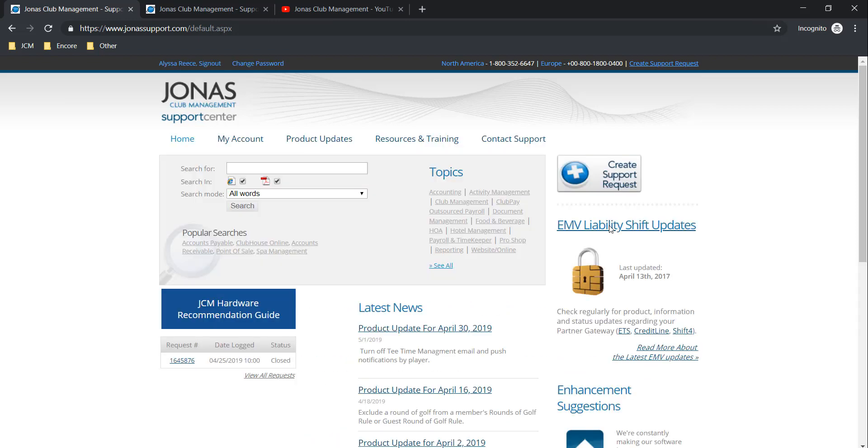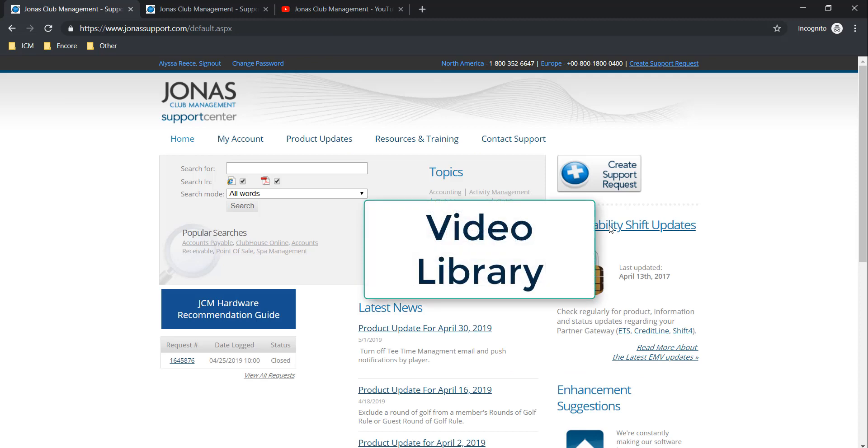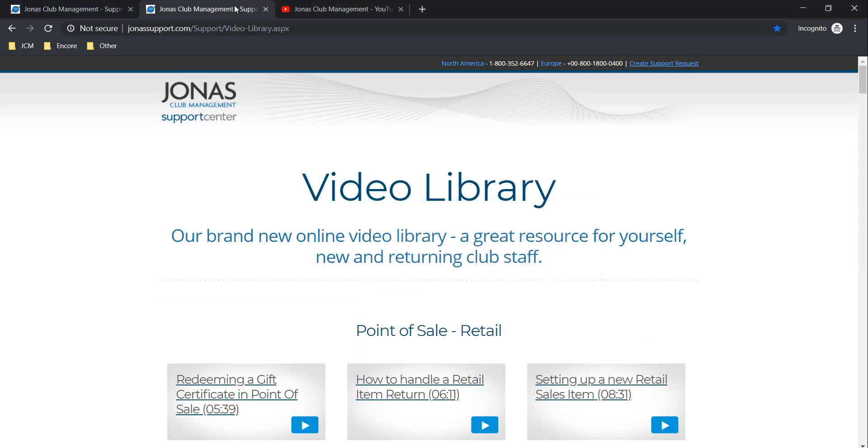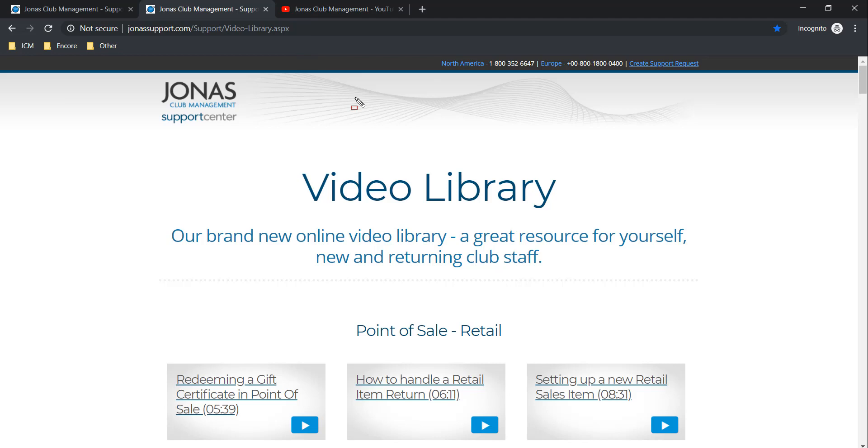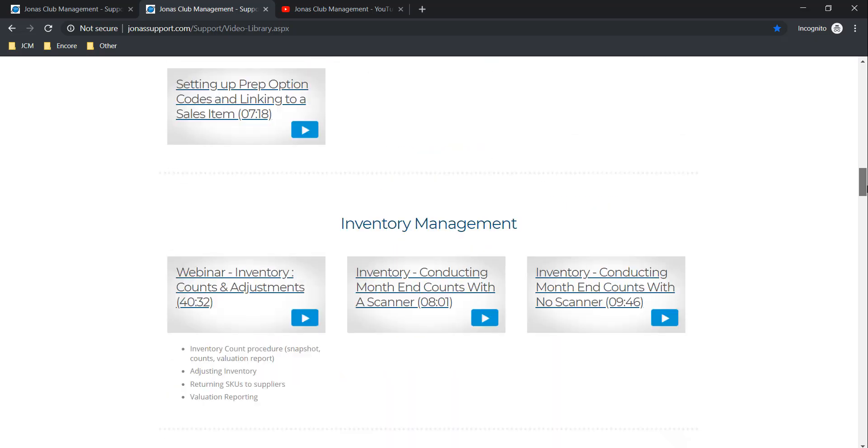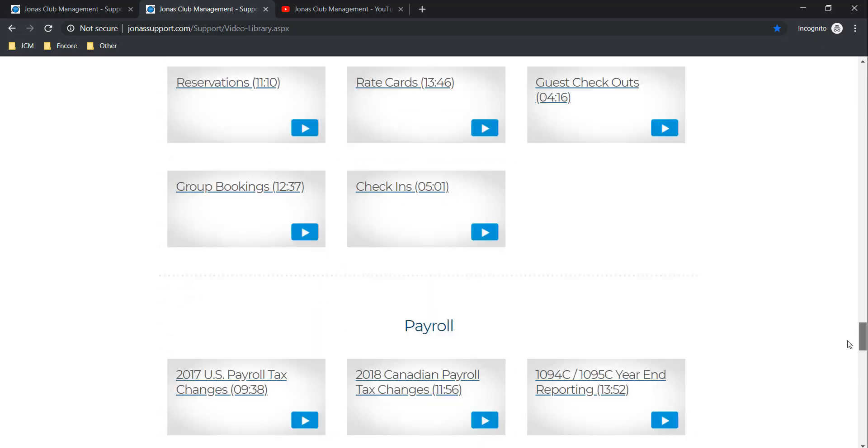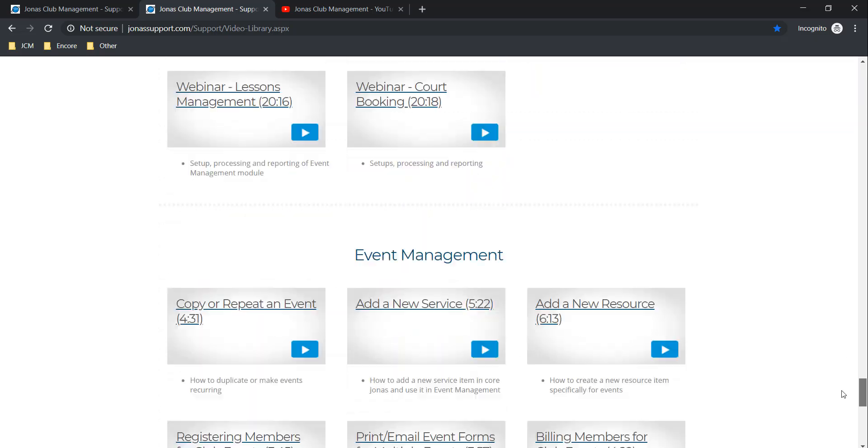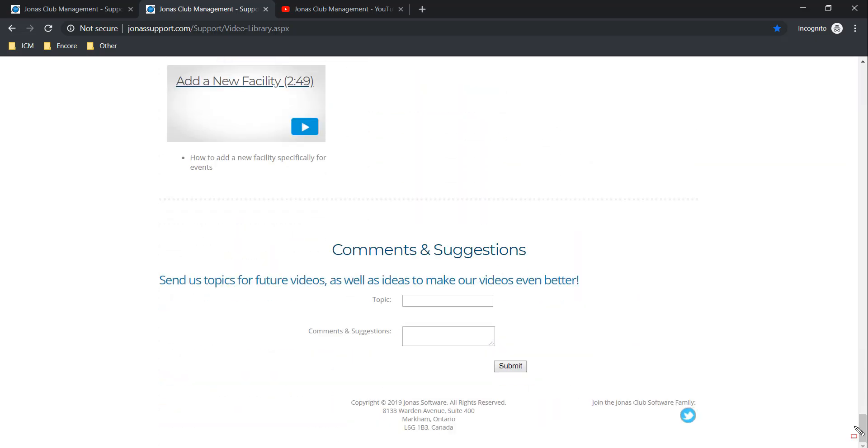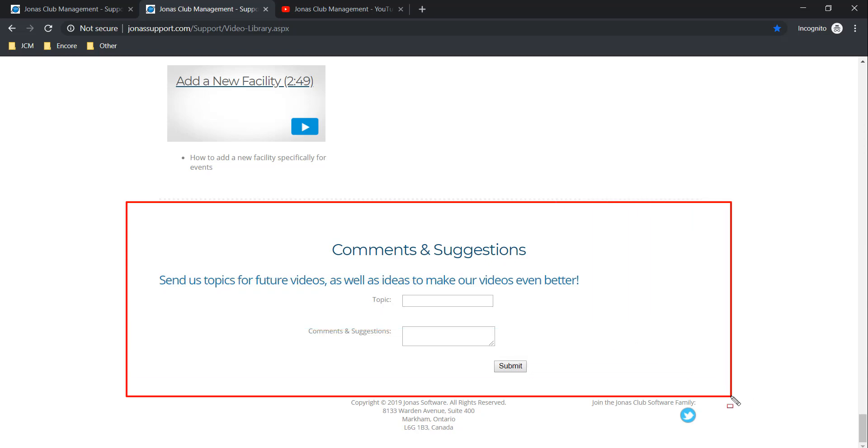The first thing I want to show you here is our video library. The video library can be accessed by using the URL you see on the screen here. The video library includes videos as well as continuing education webinars. Most of the videos are short and serve as a quick reference for existing staff or a training aid for new staff. If you scroll to the very bottom of the page, you can also submit your own comments and suggestions for new videos.